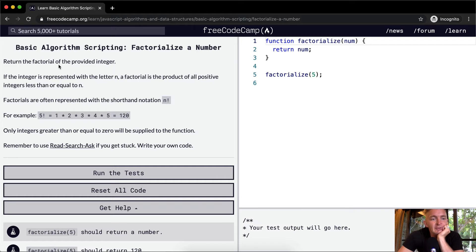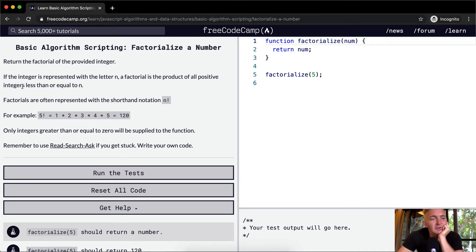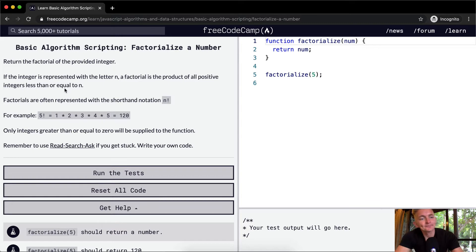We want to return the factorial of the provided integer. If the integer is represented with the letter n, a factorial is the product of all the positive integers less than or equal to n.